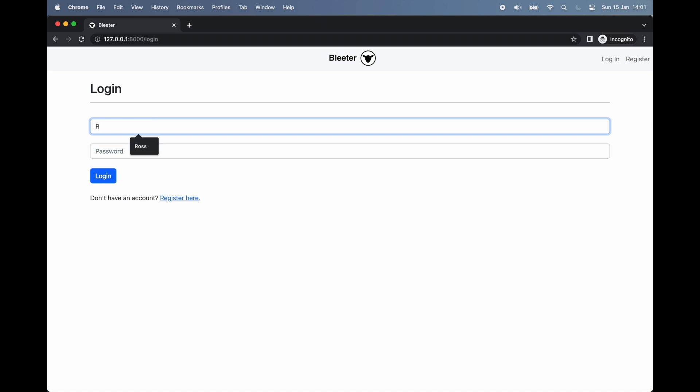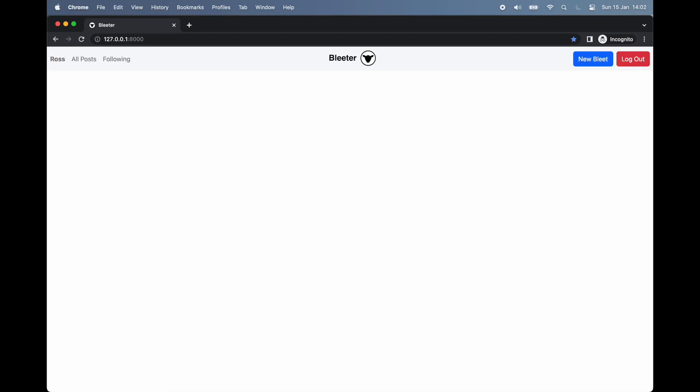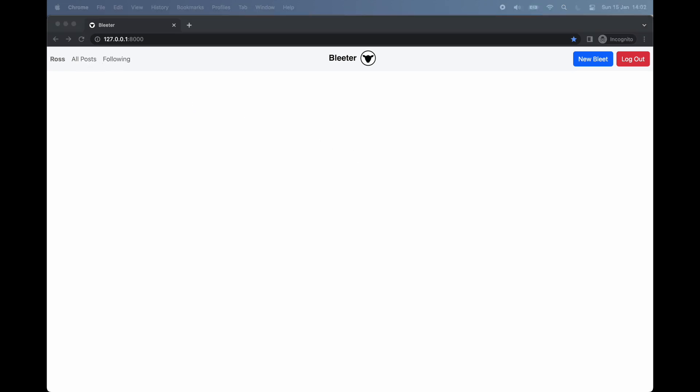Upon registering or logging into the app, we are initially taken to our site's index page. Using the navbar buttons found here at the top of the page, we can navigate to different parts of the website. Here we can create a new post, see our previous posts, see all posts from all users, and finally see the posts from the users we are currently following.